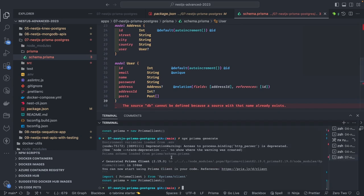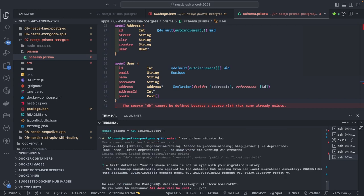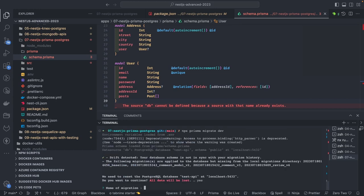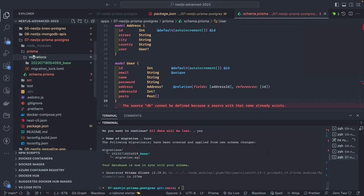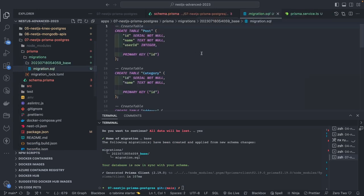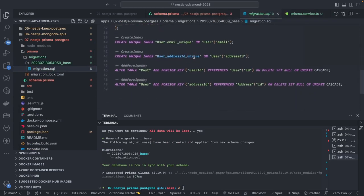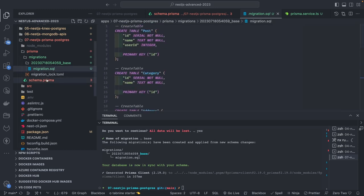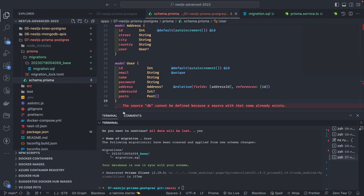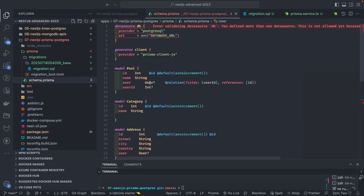We can now run the migration command: `npx prisma migrate dev`. It will wipe out the database — I'll name this `base migration`. It has generated the migration SQL containing post, category, address, and user tables, then it adds the foreign keys `userId` and `addressId` in the respective tables. This is what we want. So we have the basic schema split, and the tables have been generated from the Prisma schema.